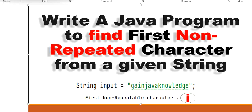Hello, welcome to this channel 'Gain Java Knowledge'. Today in this video we are going to learn how to find the first non-repeated character from a given string in Java. For example, our input string is 'gain java knowledge', and from this string we need to find the first non-repeated character.